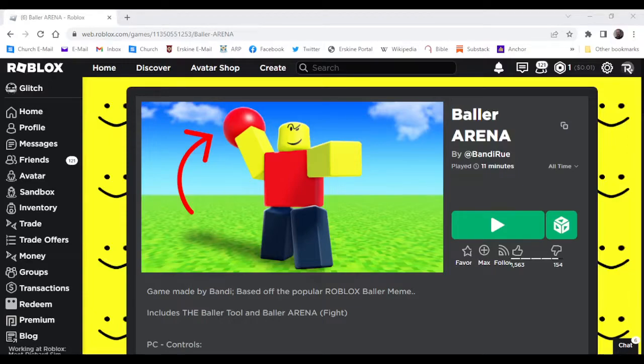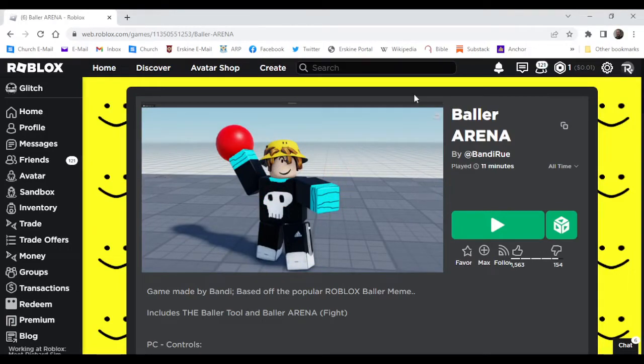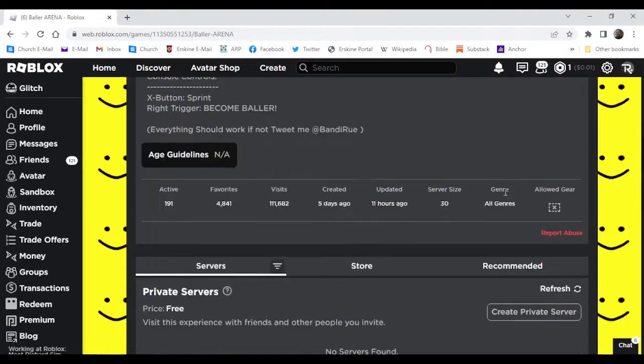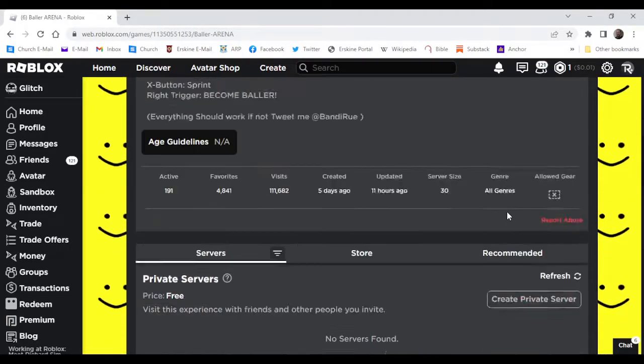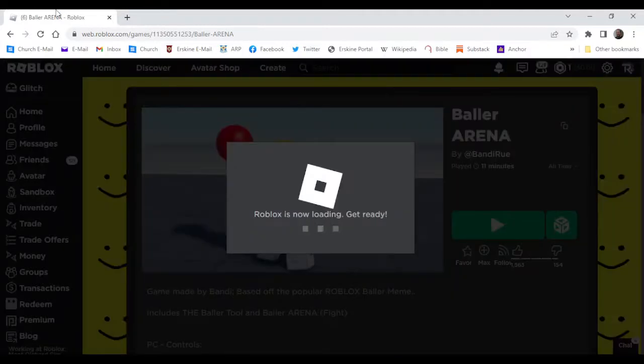Yo what's going on everybody, I'm back in the video. STOP POSTING ABOUT BALLER, okay? Today we are going to be playing Baller Arena by popular YouTuber Bandy Roo and become BALLER.